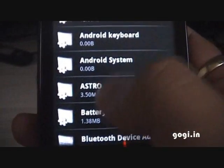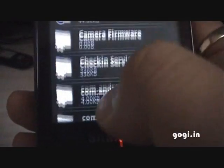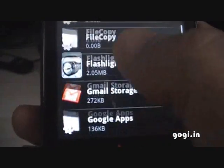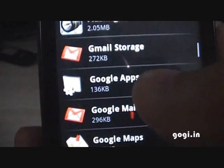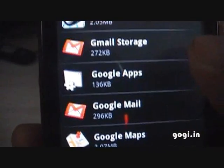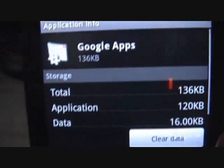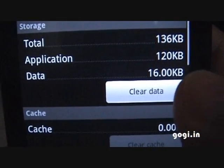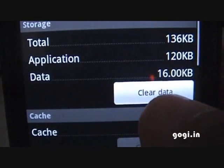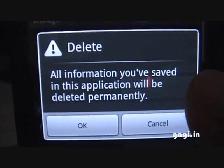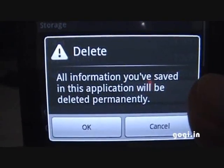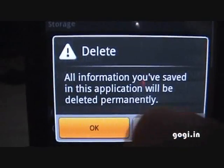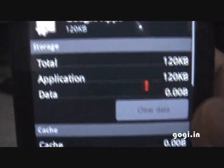Then search for Google Apps. There it is — Google Apps — tap it. You will now see the Google Apps with a Clear Data option. Just tap Clear Data. You will get the message: 'All information you have saved in this application will be deleted permanently.' Click OK. Now all your data is removed.